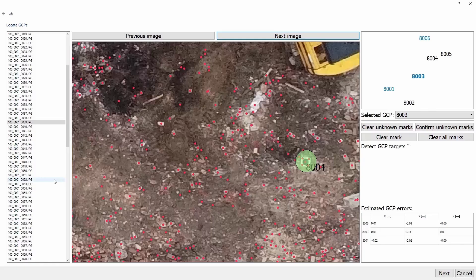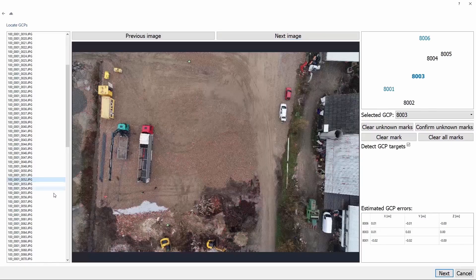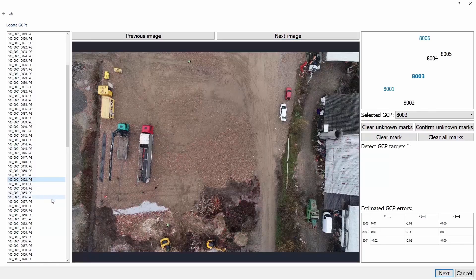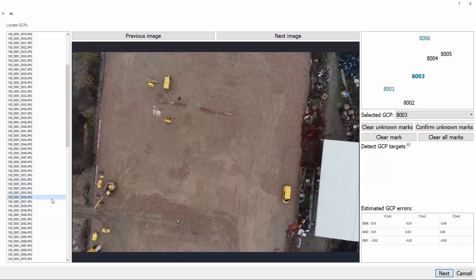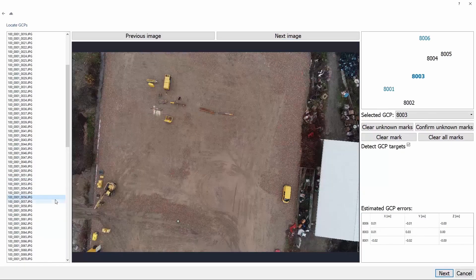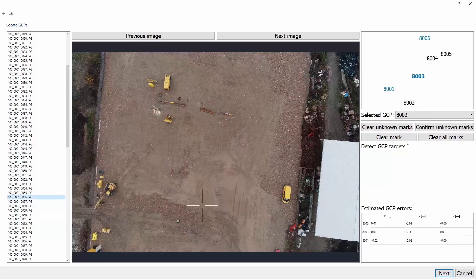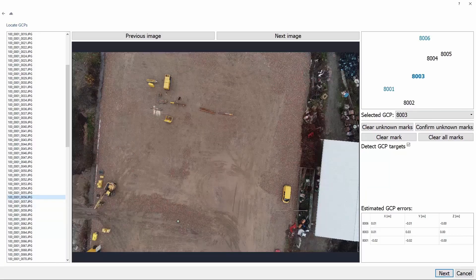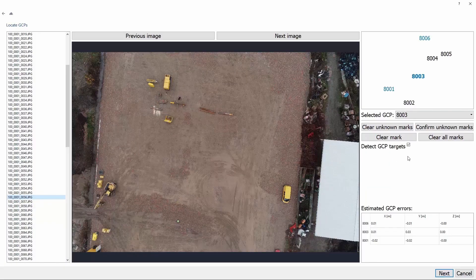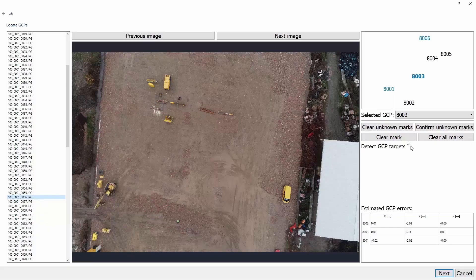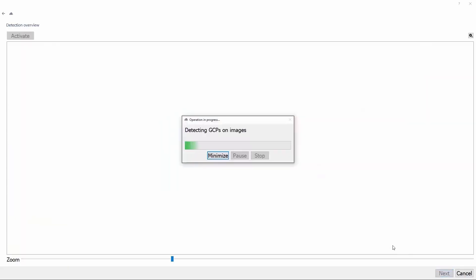Okay, so now it looks like our job here is done. Also, because we were using 3D survey targets, we should make sure the detect GCP target box is checked. Now what we do is click Next and wait for our GCPs to be detected.